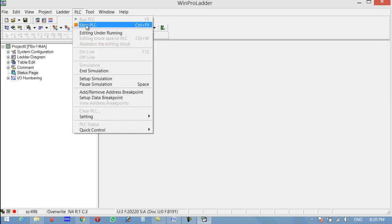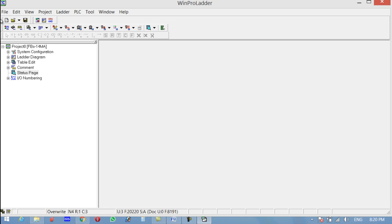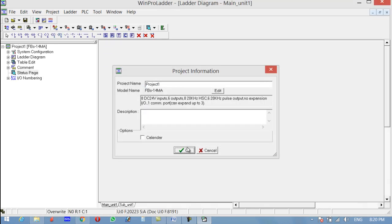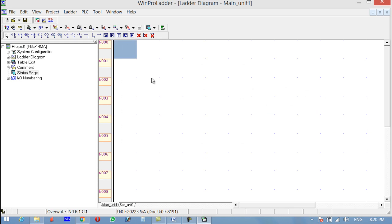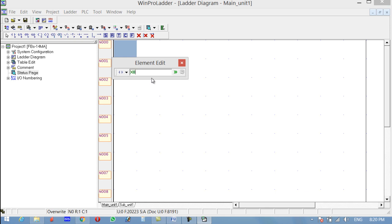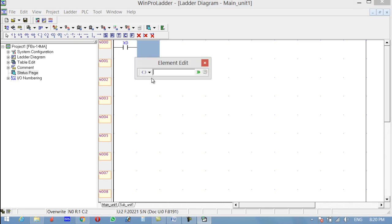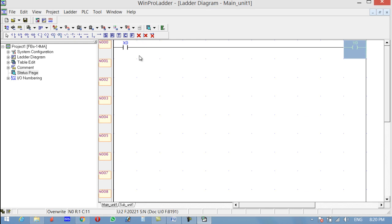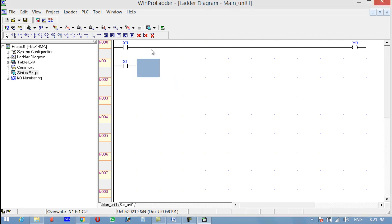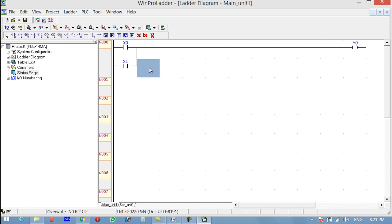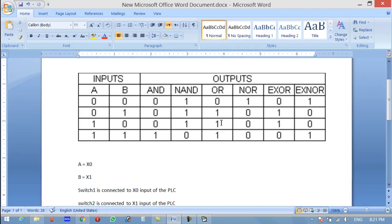Click New and OK. Now let's implement the OR gate. Press A on the keyboard and write X0. Press O on the keyboard and write Y0 for the output. Now click over here, press A, and write X1. To make a branch, click over here and press V on the keyboard — the branch is created.